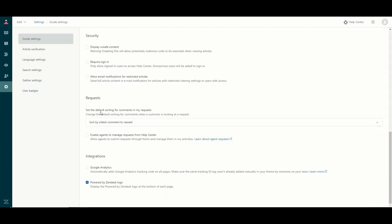I'm not going to touch on all of these settings — we can discuss that in more detail in another video. But I do want to note that depending on your license, if you have Professional or Enterprise, you will be able to disable the Powered by Zendesk logo at the bottom of your web page.